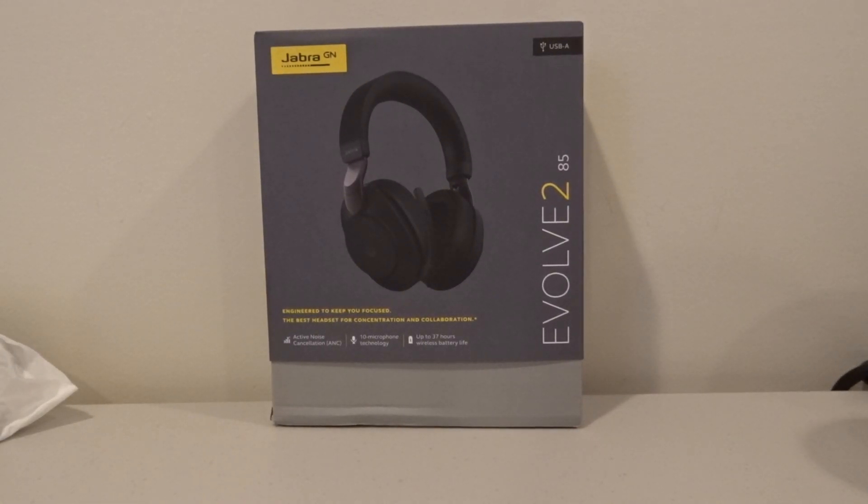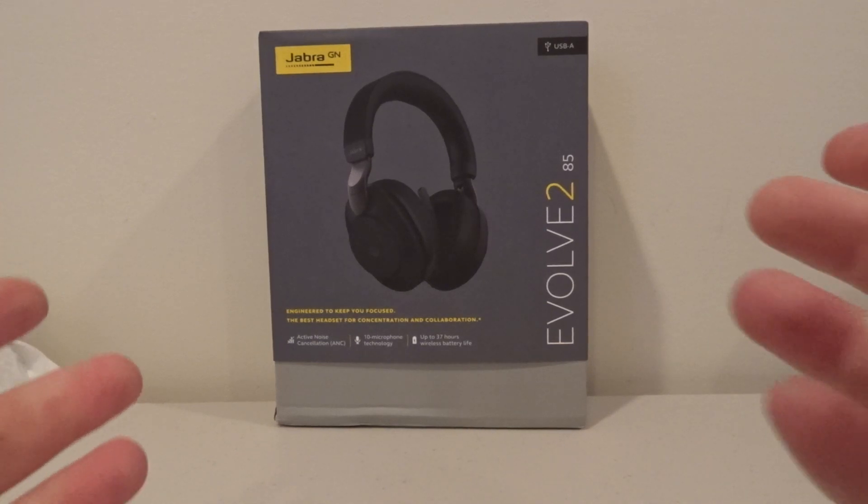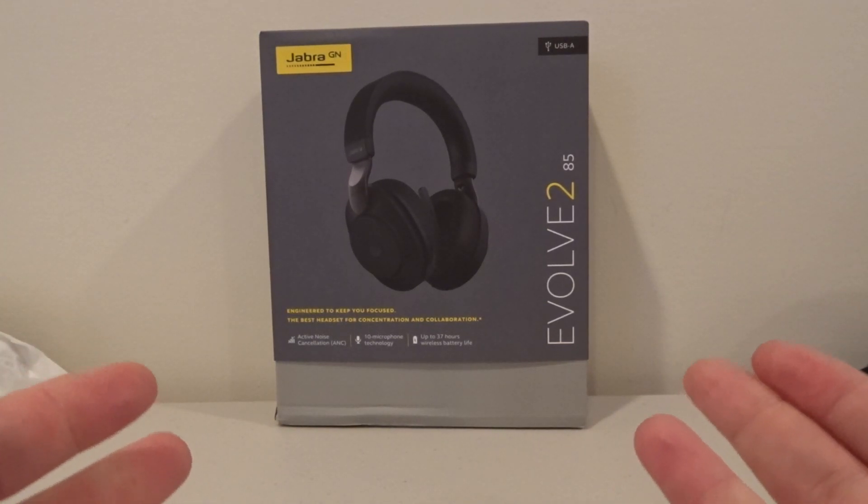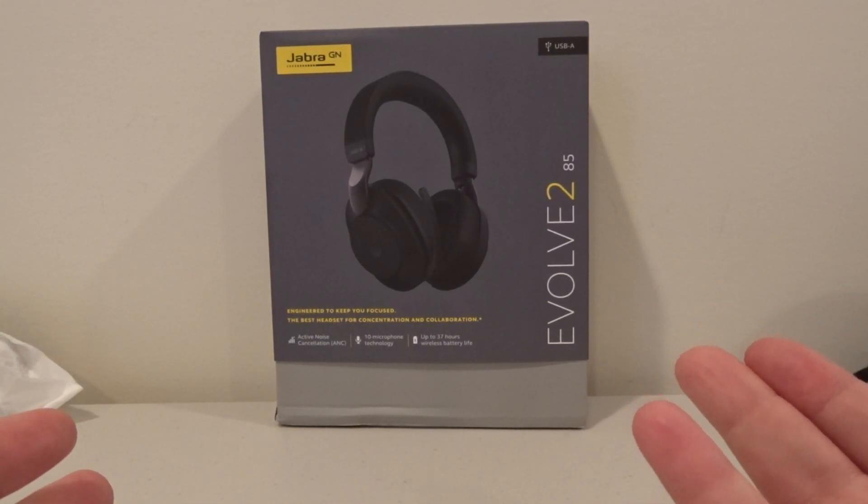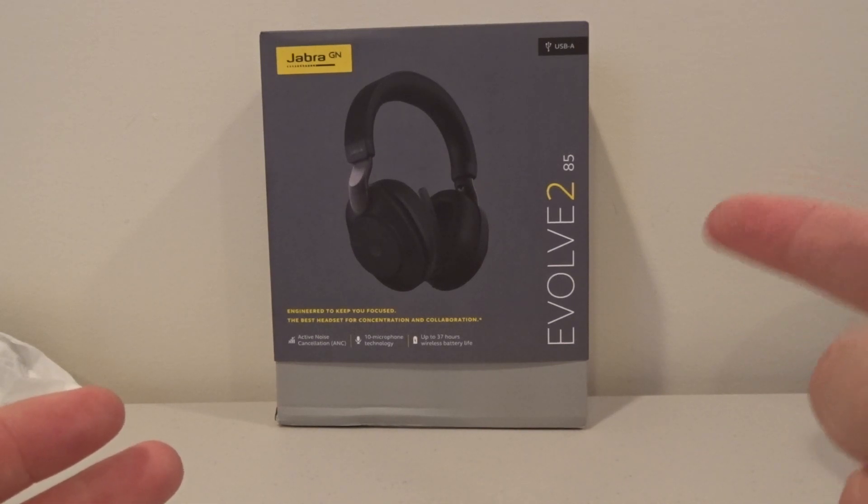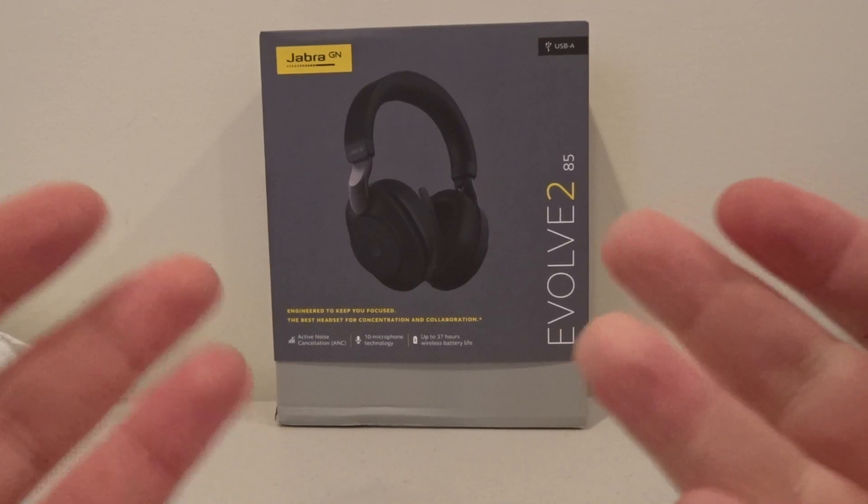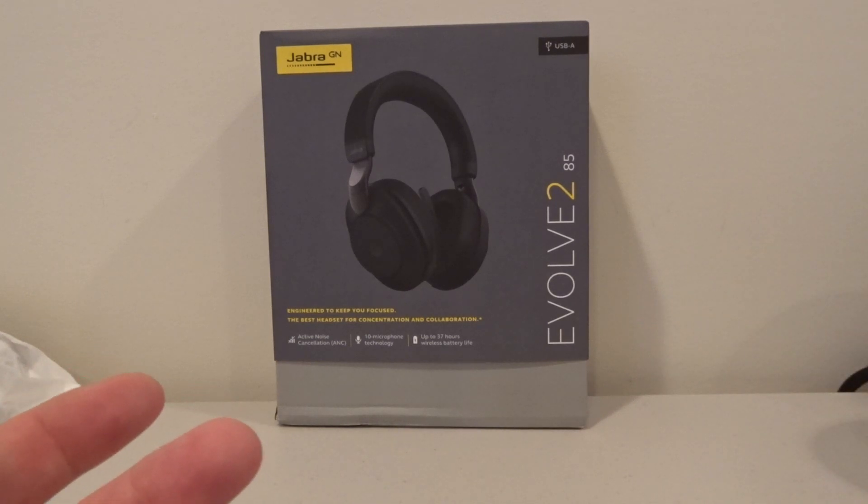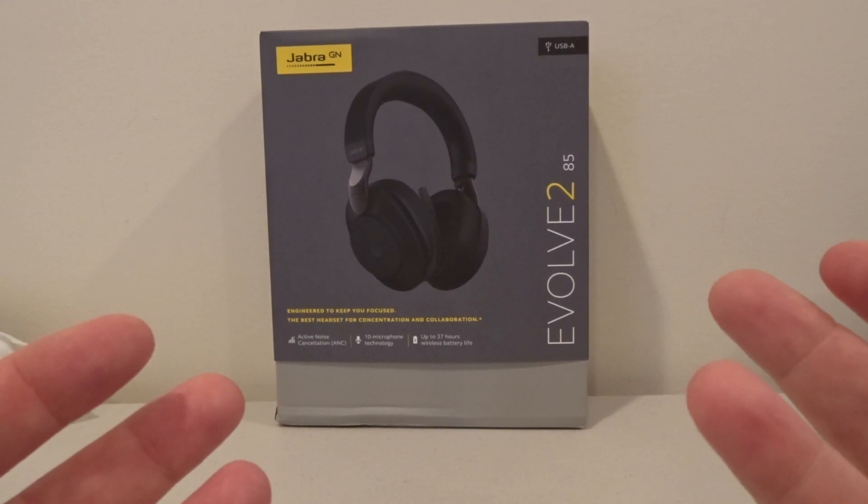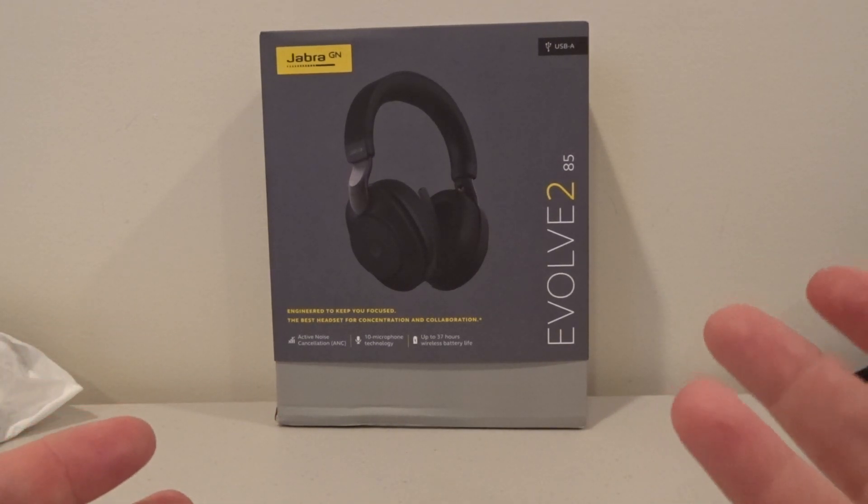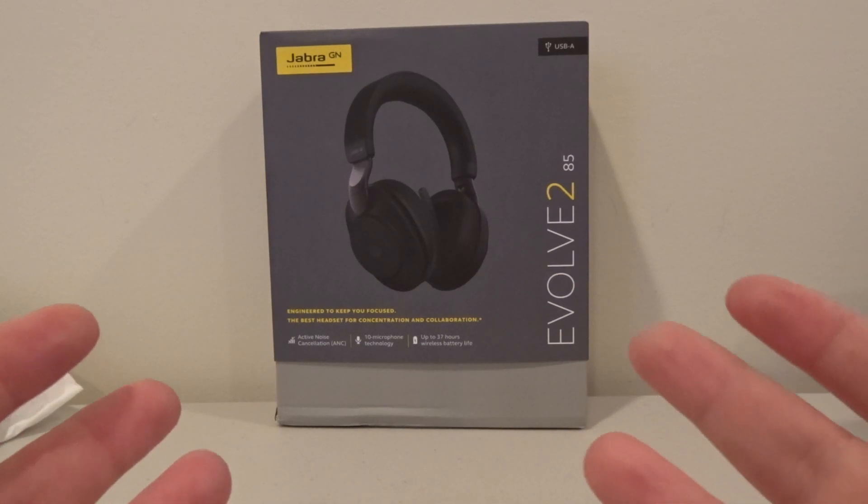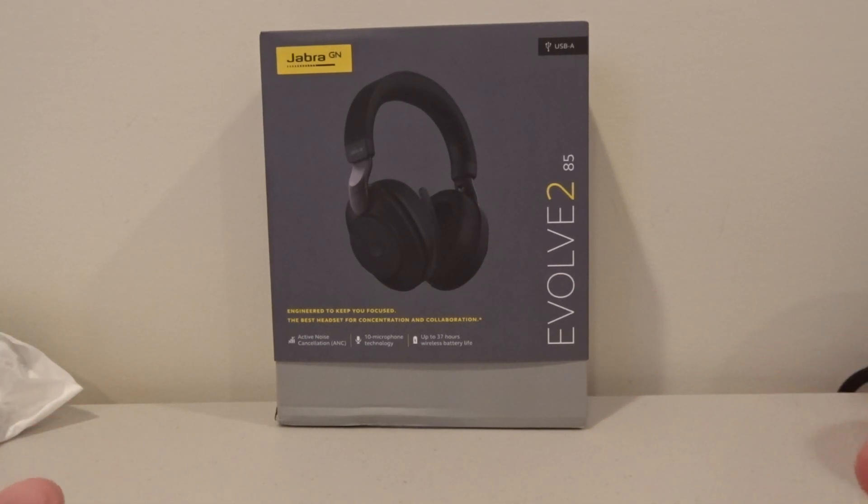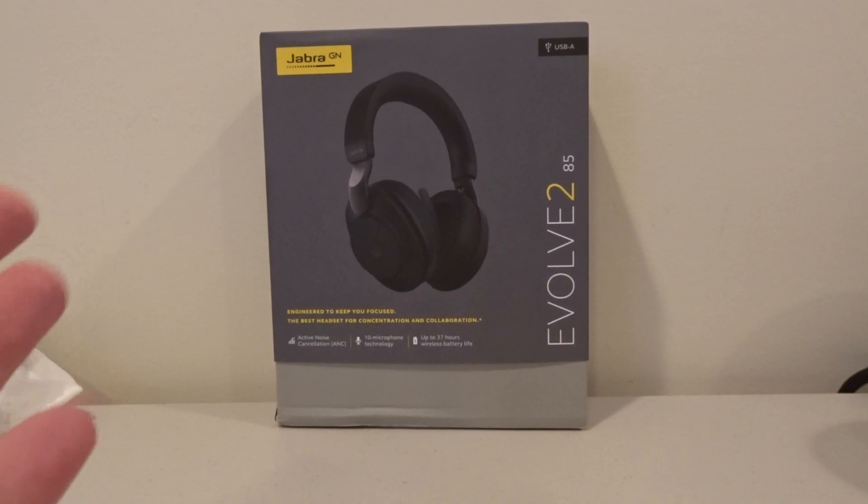Hey what's up YouTube, Brian Fagioli here. In front of me I have a new headset by Jabra, this is the Evolve 285. When the pandemic started they reached out to me saying they had this cool headset that people working from home might be interested in. I was like yeah, I'll check that out, that sounds cool.